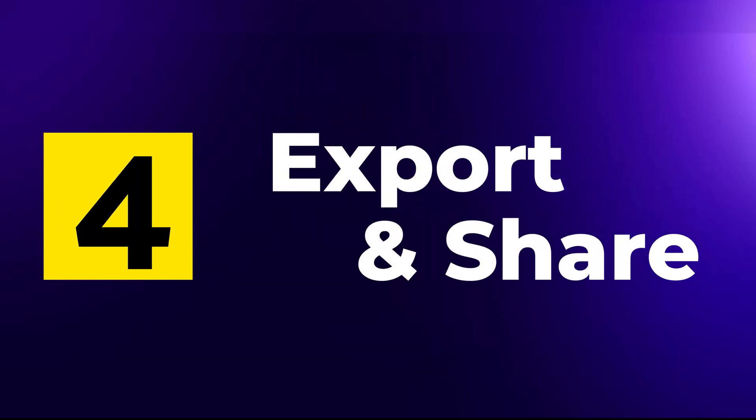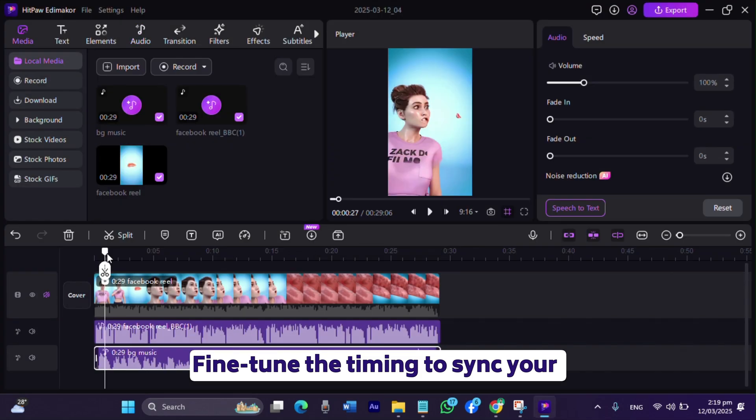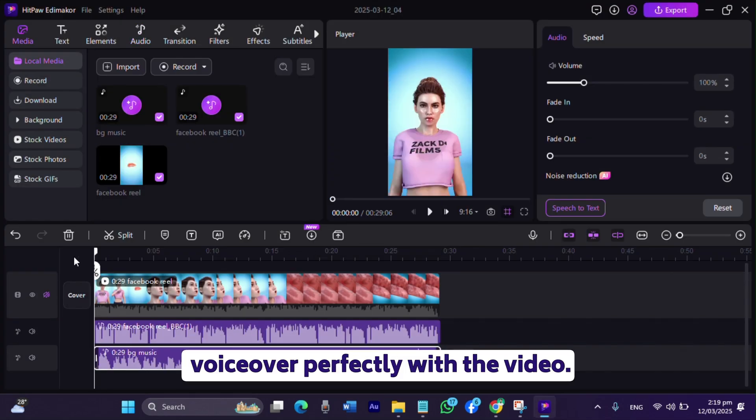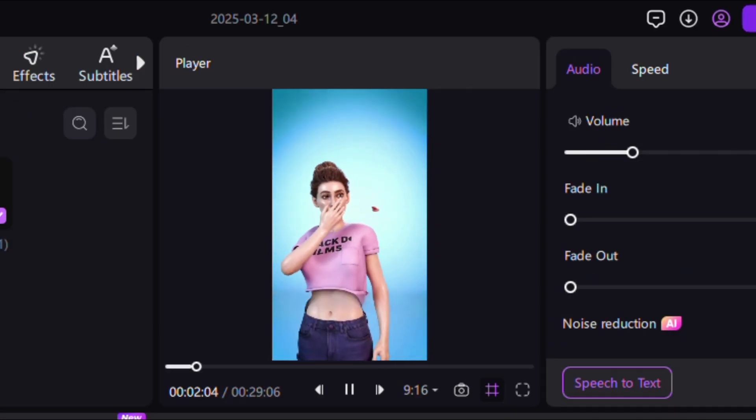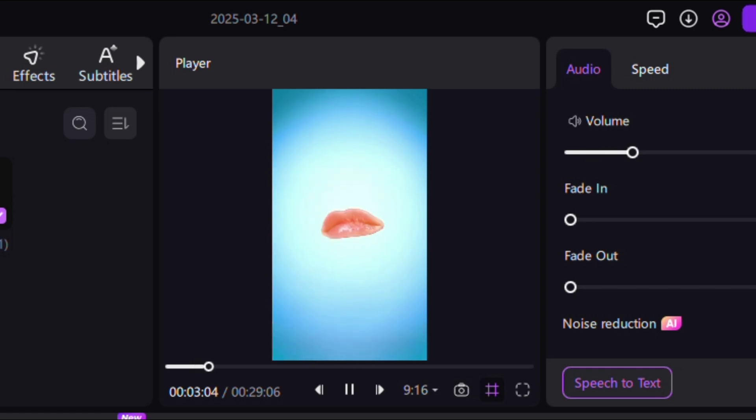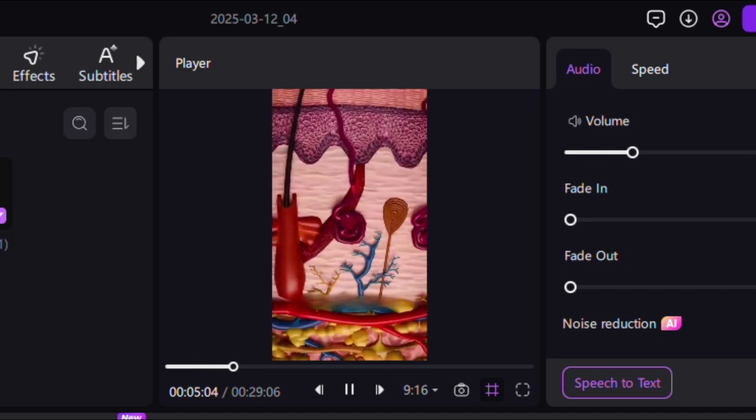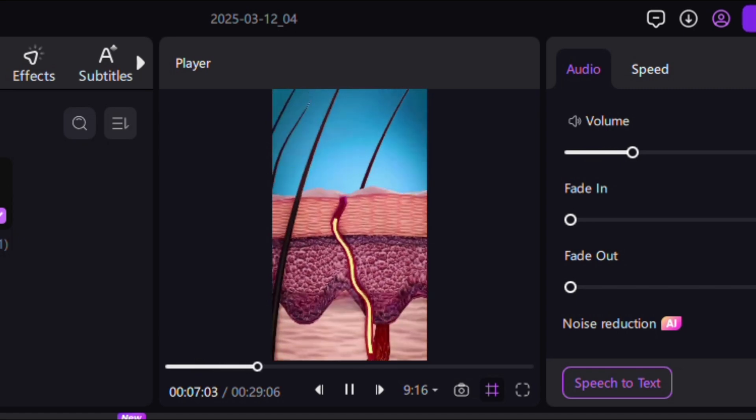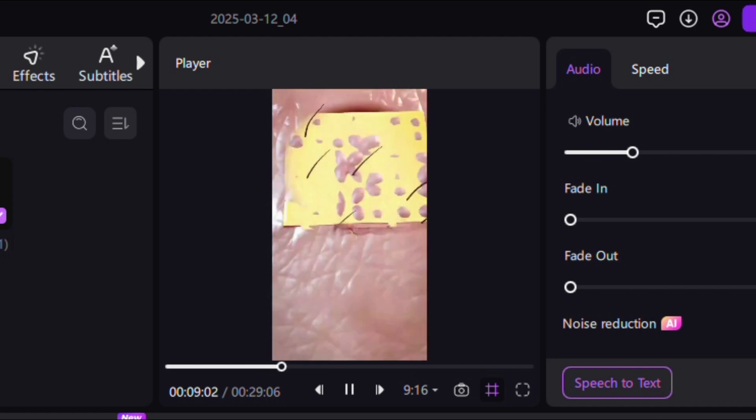Step 4: Export and Share. Fine-tune the timing to sync your voiceover perfectly with the video. Lips are one of the only parts of your skin without any sweat glands. Now, these glands normally create oils that help lock in moisture.